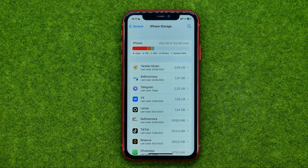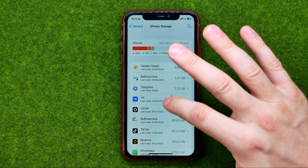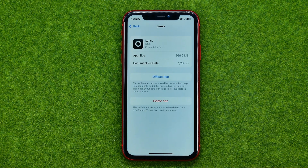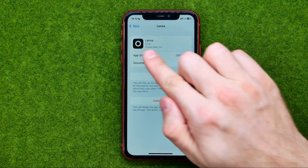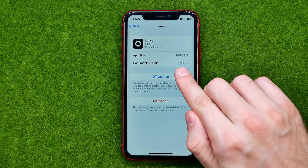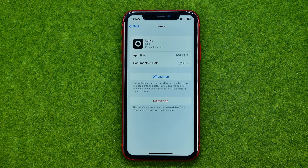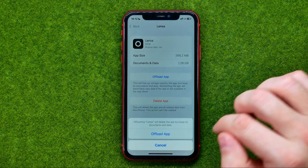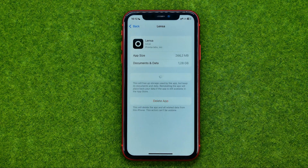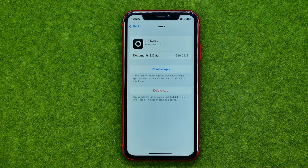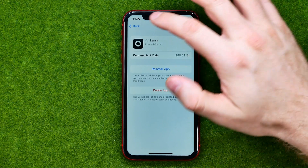If we would like to clear some cache data, all we have to do is open up that app. As you can see, that particular app takes 1.24 GB of disk space on my device. So I can just tap on Offload App, then offload again, and that will clear some cache data on my device.